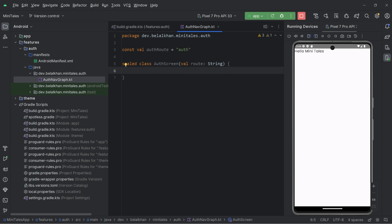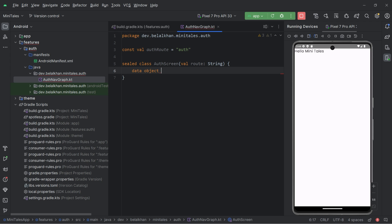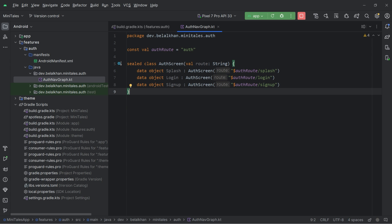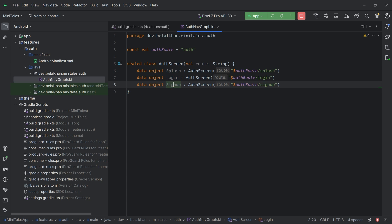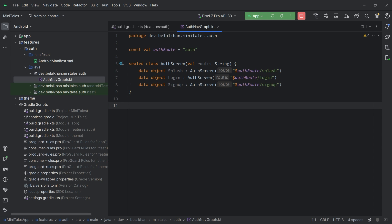Inside the sealed class, I will define data objects. The first screen is the splash screen, and the same way I will define Login and Signup. So inside authentication, we will have Splash, Login, and Signup. Now let's define our nav graph.